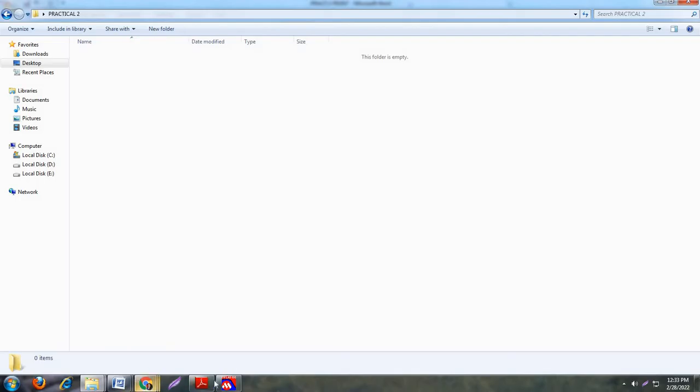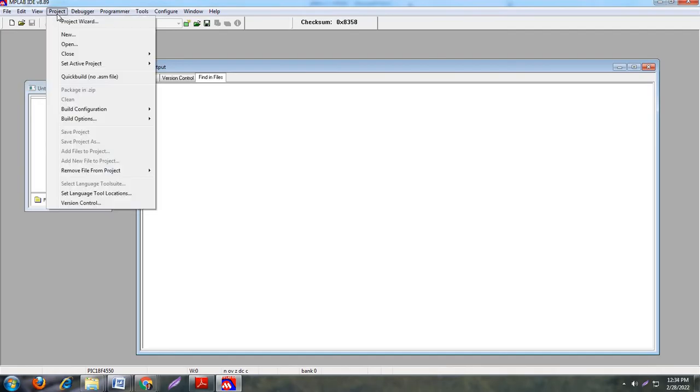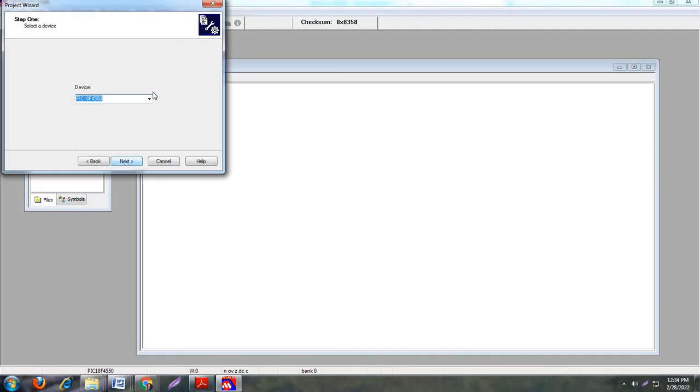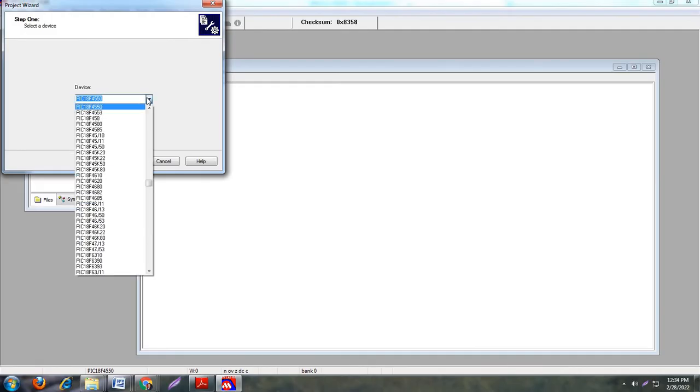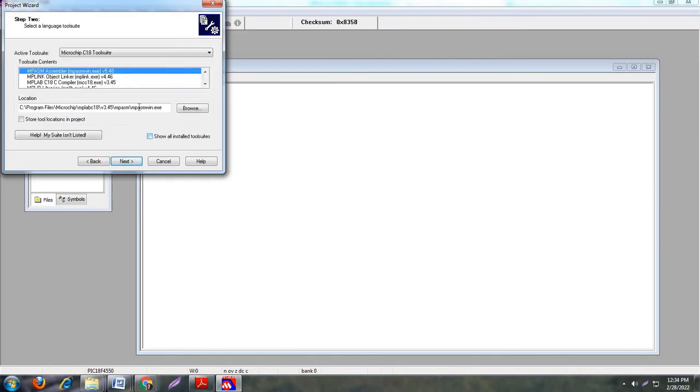Now the next step is you need to create a project. Just go to Project, Project Wizard, then click on next. Now in this step you have to choose your microcontroller. In our program we use PIC18F4550 microcontroller. There is a complete series of PIC18 microcontrollers, but I am choosing PIC18F4550 because this microcontroller is mentioned in our program. Now click on next.